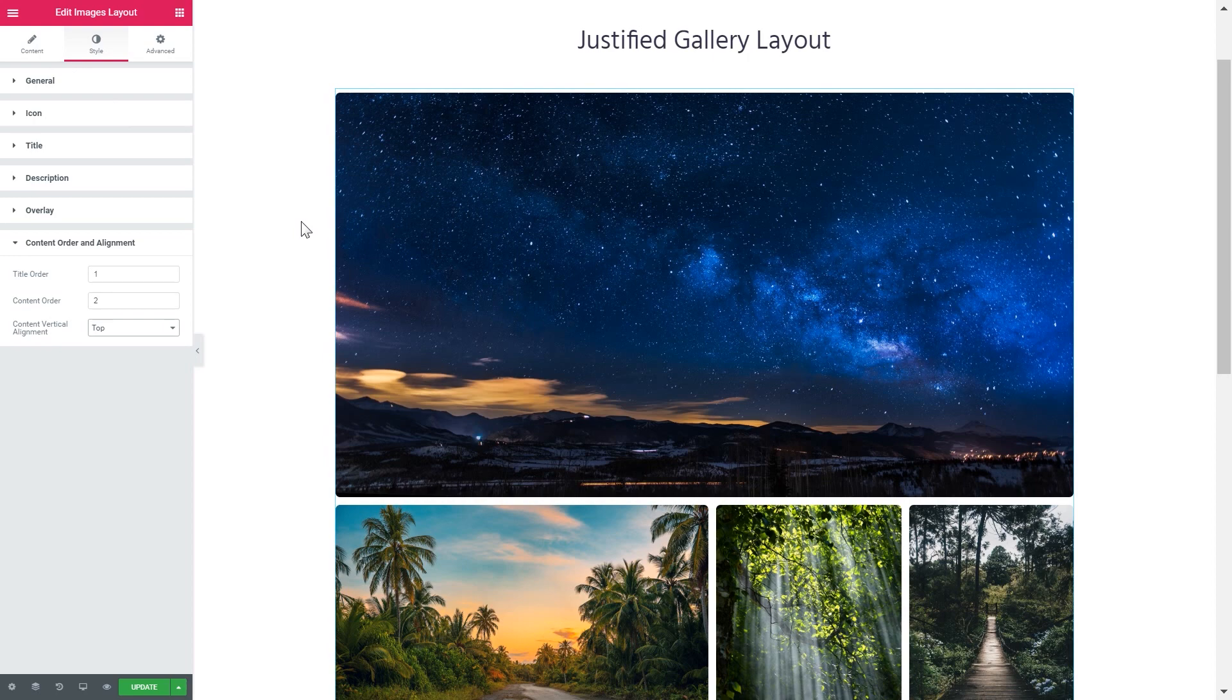And that's pretty much it for this tutorial. Now you know how to create a justified gallery layout with the help of JetElements plugin. You can get this plugin if you follow the link in the description. Thank you for watching.